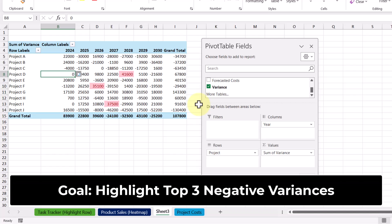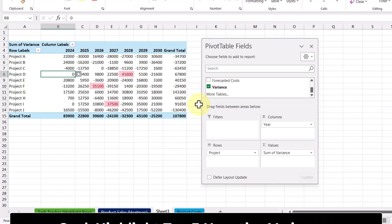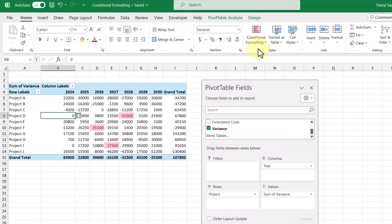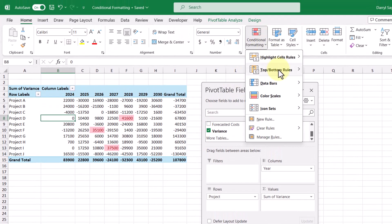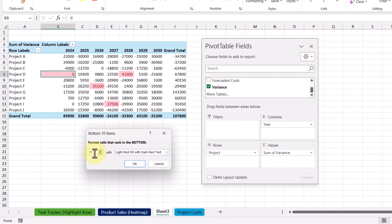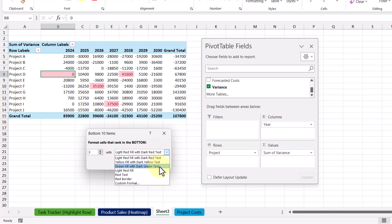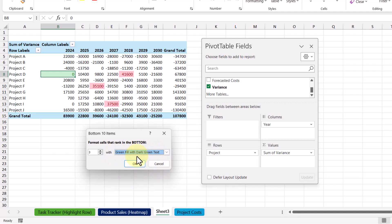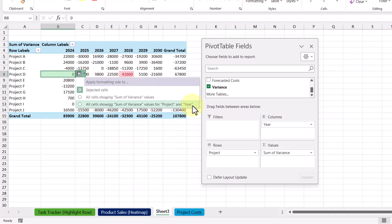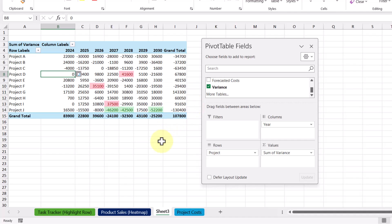Now let's do the same thing but highlight the negative variances instead, so we can indicate which projects spent less than their budget in a given year. With the same cell selected, under conditional formatting, we'll select the same option but choose bottom ten items. Then we'll change ten to three, and instead of red, we're going to make it a green fill with dark green text. So let's click OK and select the same option here. Now we've highlighted the top three projects that are forecasting less than their budget.